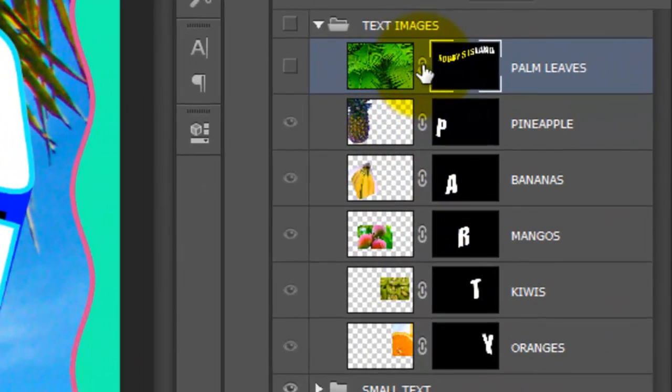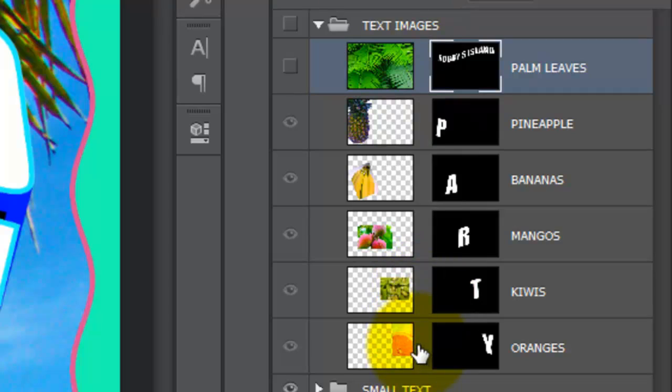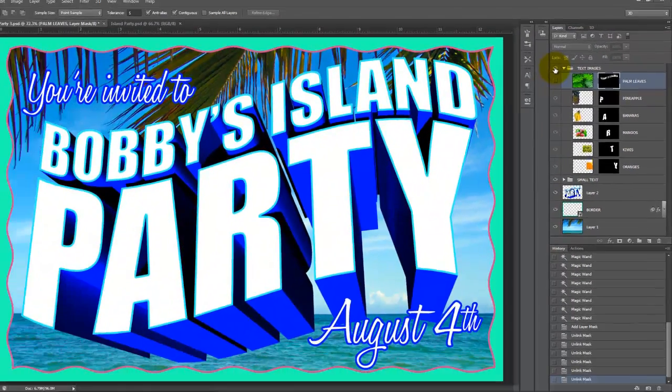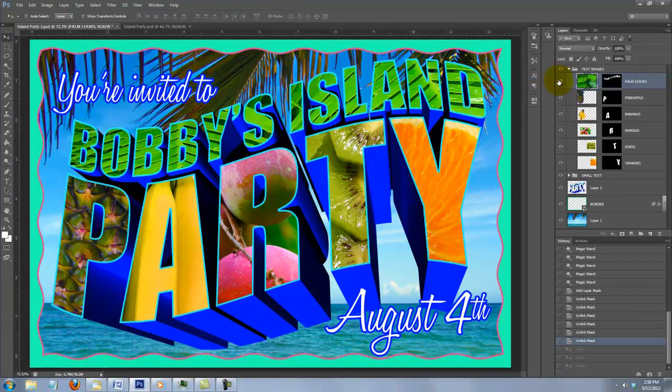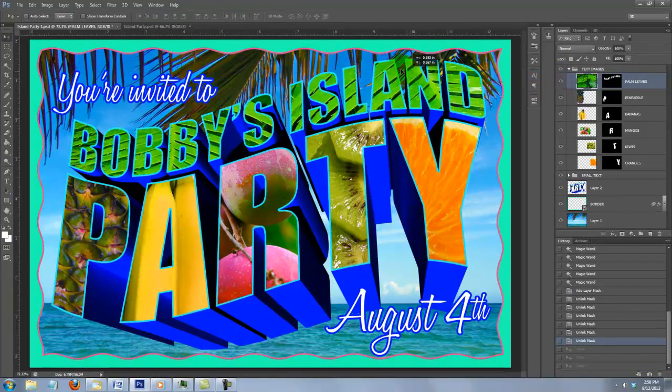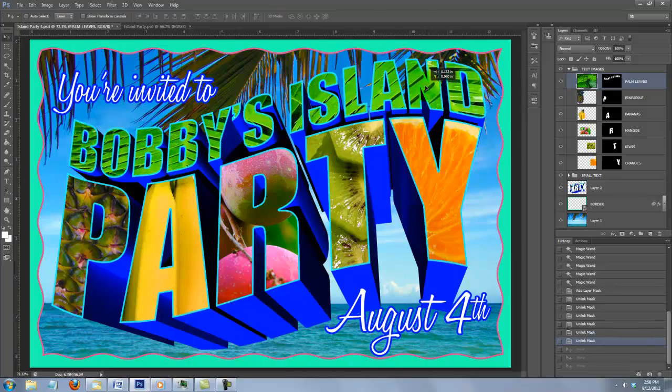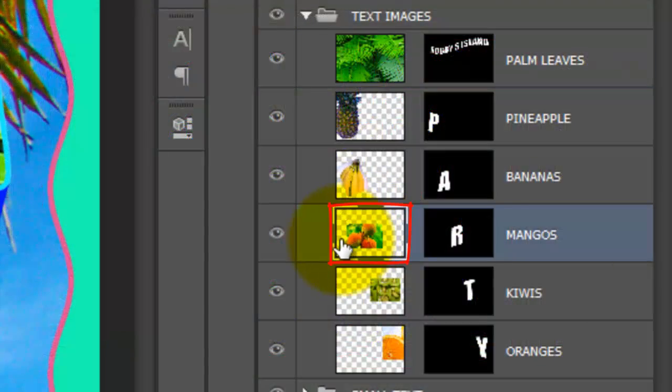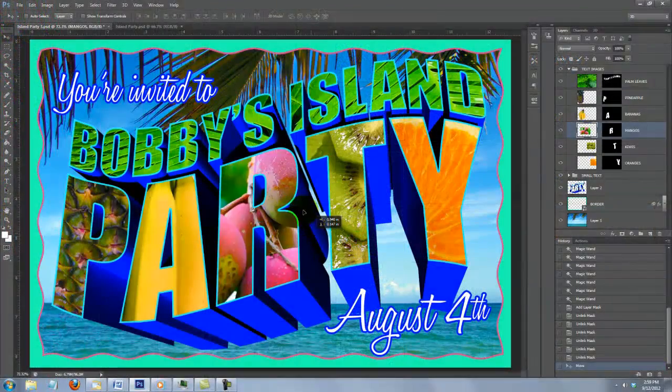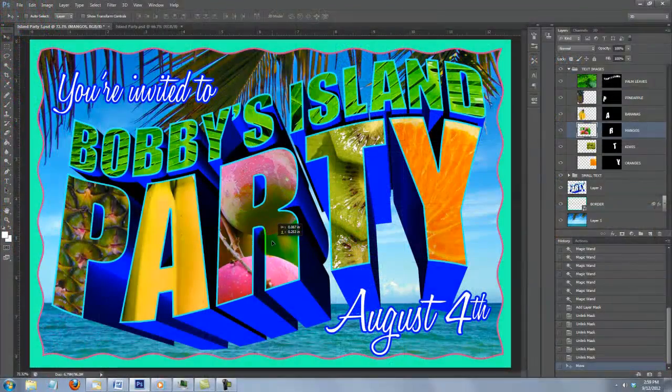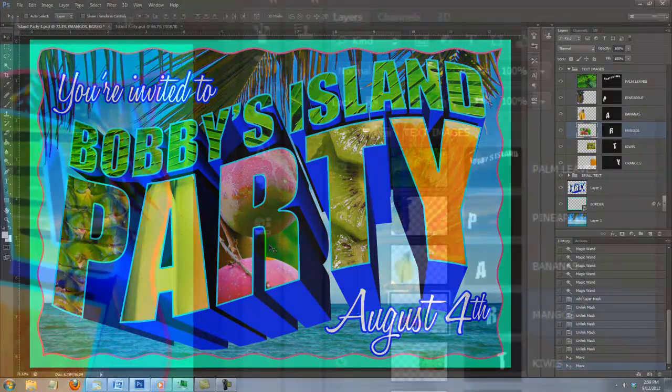Now click off the chain link, which allows us to move or affect either layer independently of the other. Repeat clicking off the chain links of the others. Click back on the eyeball of the text images to make them visible, including the palm leaves layer. If you want to move or resize any image inside their respective layer masks, you can do this since we clicked off their chain links. The last step is to give our invitation a paper-like texture.